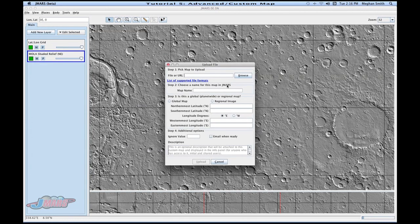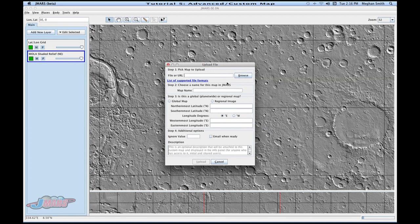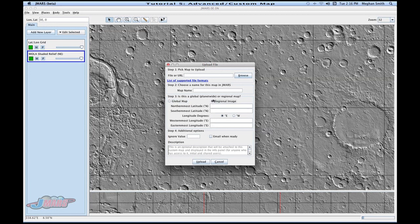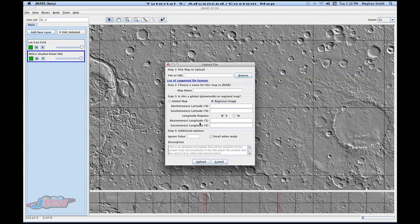You're going to put in the actual map by browsing and looking for it. Then you're going to name that map so that when you look in JMARS, a name comes up for it. If it's a global map, you can click global map, and it will already pre-assign your latitude and longitude values. Or if it's smaller than a global map, you click regional image, and you make sure that you put in your latitude and longitude values, so JMARS knows where to place that image.